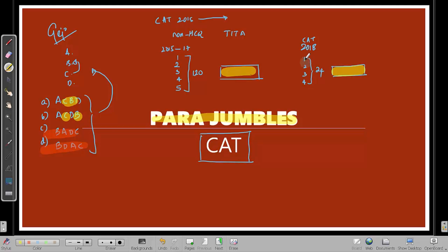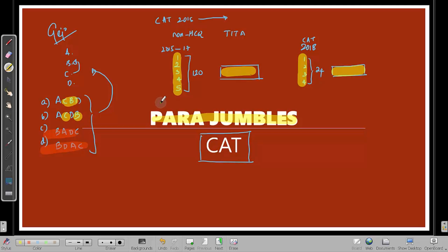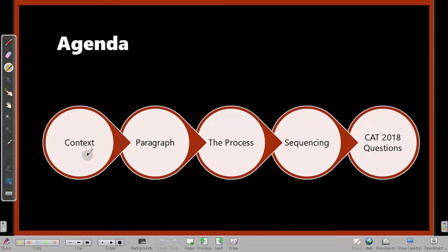Even if there are four sentences — and hopefully CAT 2019 will also have four — it is possible to get at least some of these questions correct. My objective in this session is to give you some input so that you understand a process by which your accuracy in paragraph jumble questions can get better.